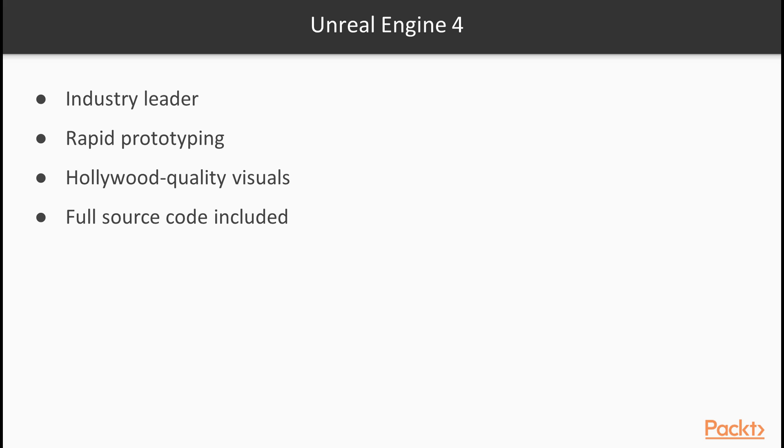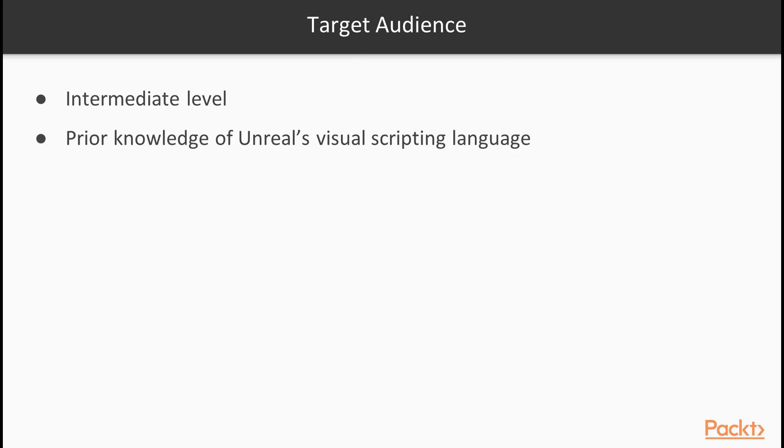Moreover, you get the full source code, which you can study, customize, and extend. The course is an intermediate-level tutorial on Unreal Engine 4. It will help game developers to get started with virtual reality in Unreal Engine 4. Some knowledge of Unreal's Visual Scripting Language, also known as Blueprints, is required.